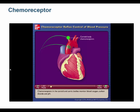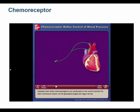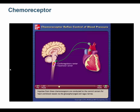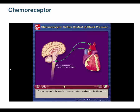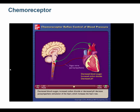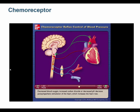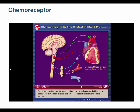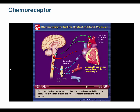Chemoreceptors in the carotid and aortic bodies monitor blood oxygen, carbon dioxide, and pH. Impulses travel via the glossopharyngeal and vagus nerves to the control centers. Decreased blood oxygen, increased CO2, or decreased pH — which means acidic — decrease parasympathetic stimulation and increase sympathetic stimulation to the heart, increasing heart rate and stroke volume.